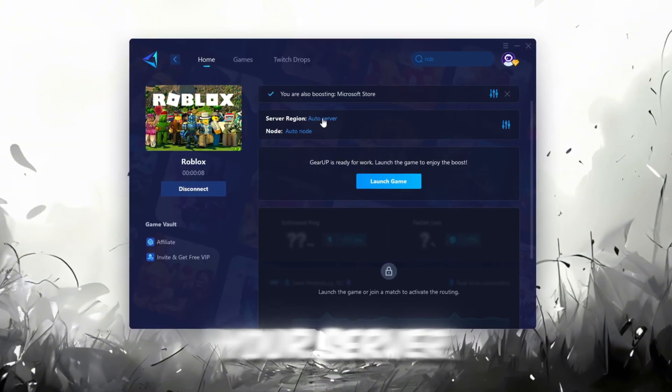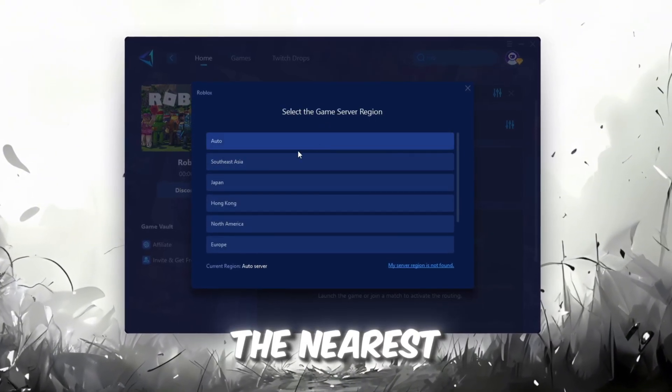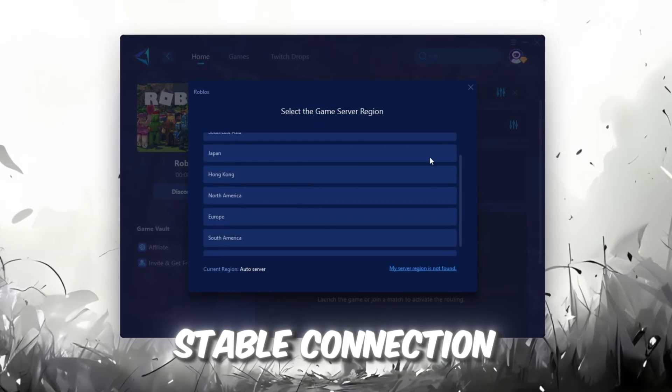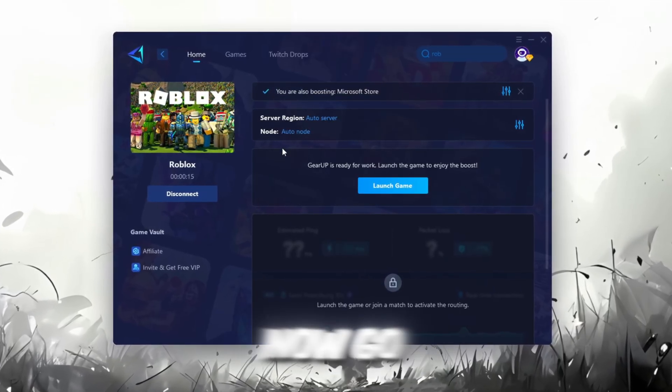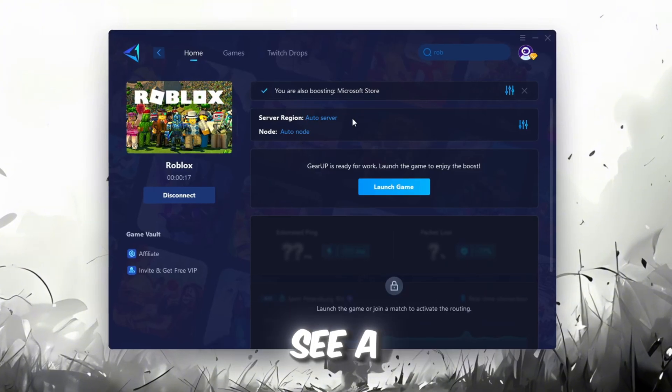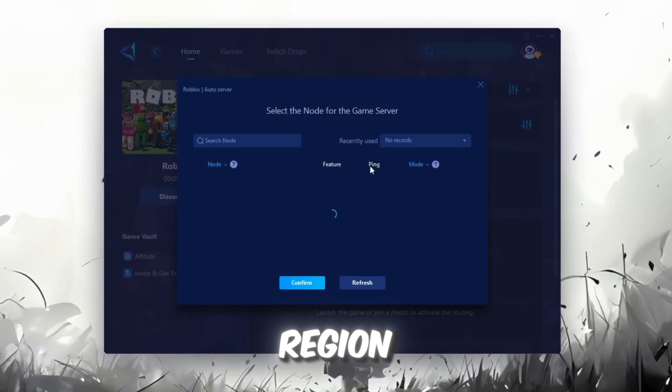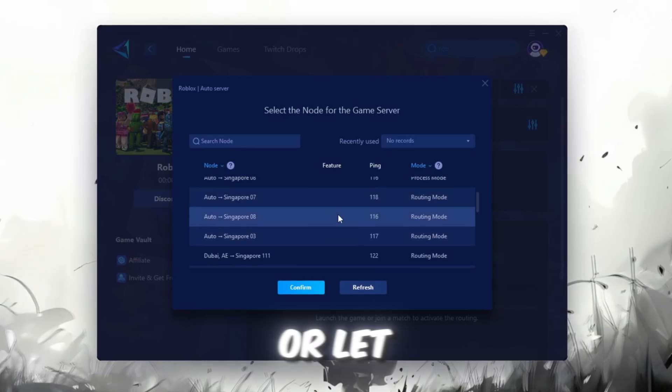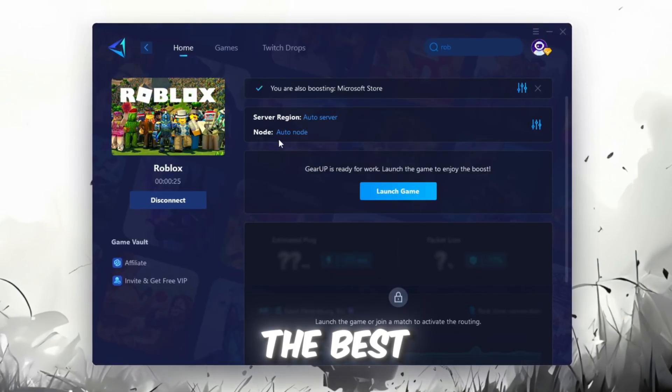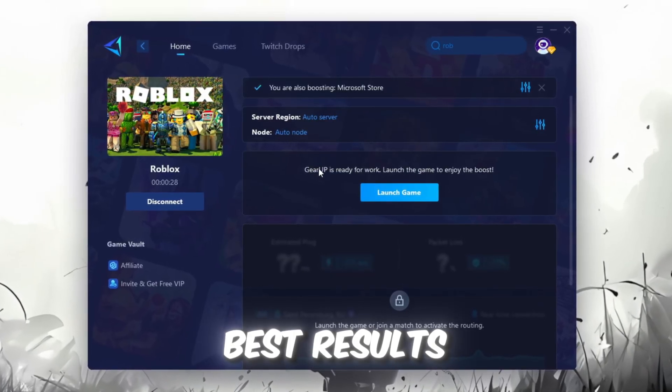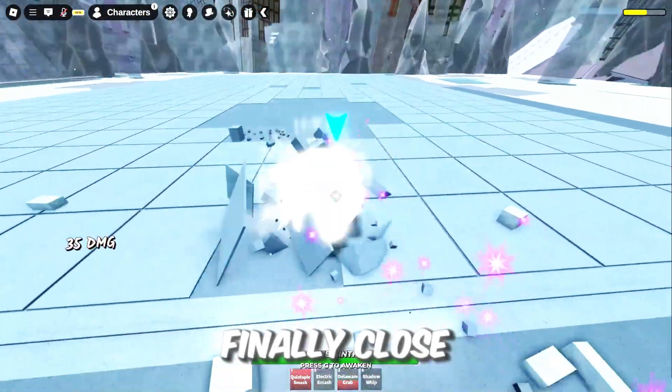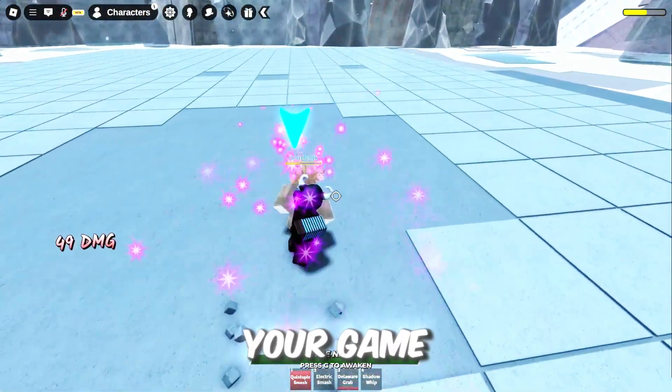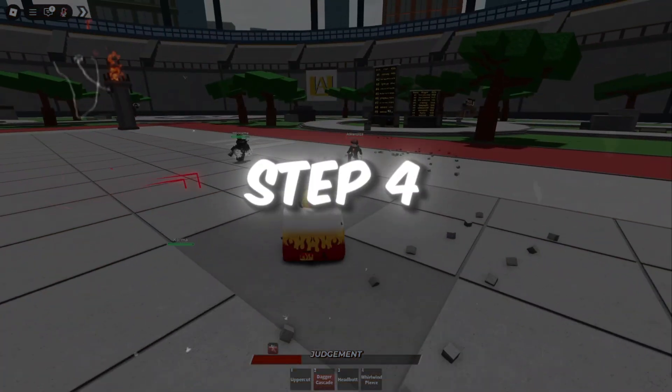Next, choose your server region. Always select the nearest server for the most stable connection. In my case, the Middle East server works best. Now, go to the End tab where you'll see a list of servers available in your region. You can either choose the nearest one manually, or let Gear Up automatically pick the best option. For the best results, I recommend keeping it on automatic. Finally, close the window and launch your game using Gear Up Booster.